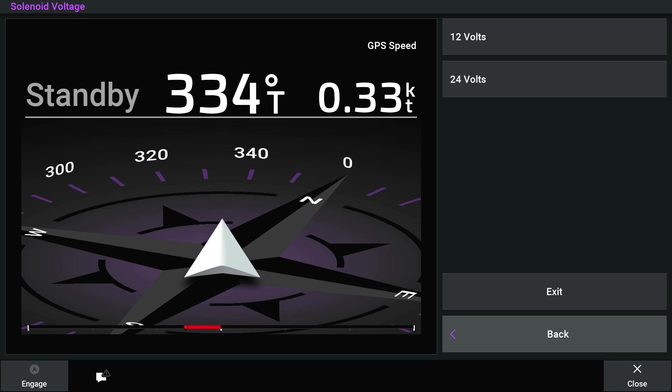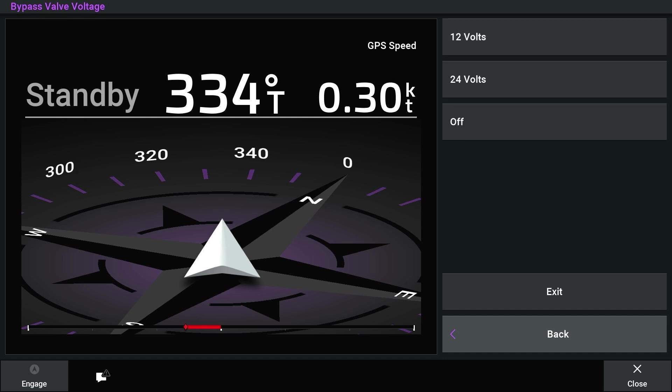Select the voltage approved for your solenoid drive unit. For this video, we will be using a 12-volt drive. Now select the bypass valve voltage approved for your solenoid drive unit.